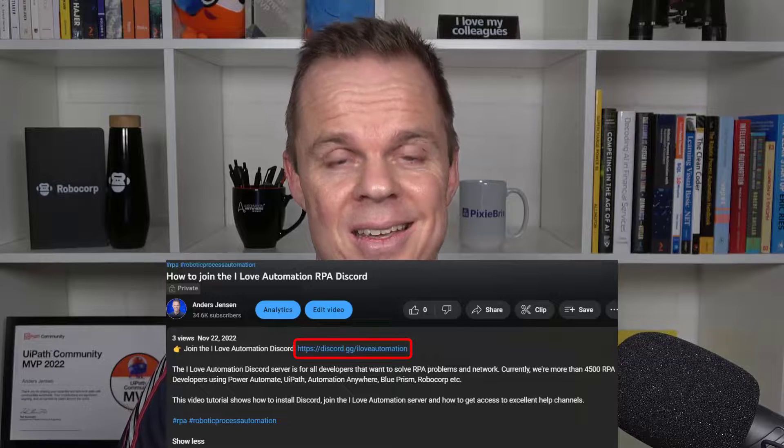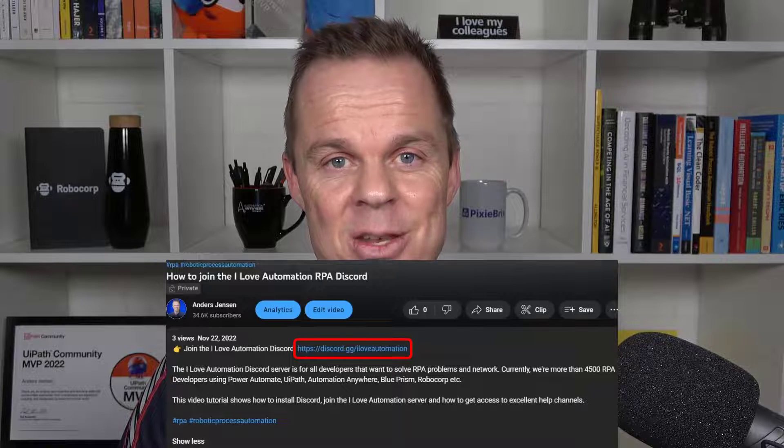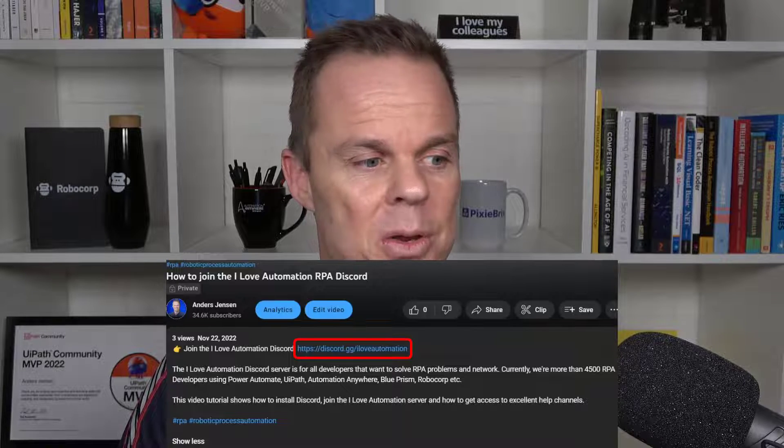Network and solve automation problems with more than 4,500 RPA developers around the world. You're invited to the I Love Automation Discord. The link is in the video description below.